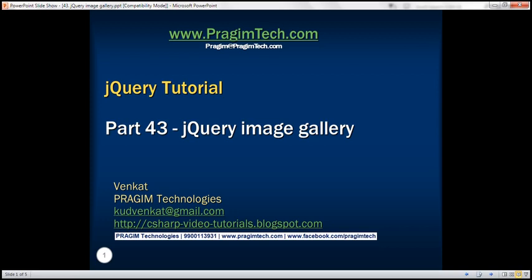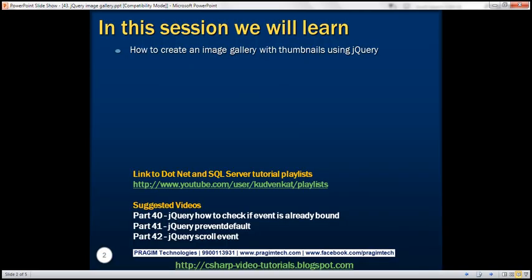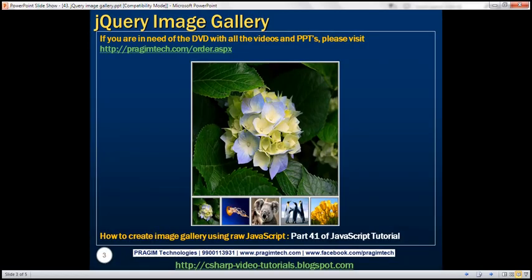This is part 43 of jQuery tutorial. In this video, we'll discuss how to create an image gallery with thumbnails using jQuery. Here is what we want to achieve. We discussed how to achieve exactly the same thing using raw JavaScript in part 41 of JavaScript tutorial. In this video, we'll discuss how to achieve this using jQuery.